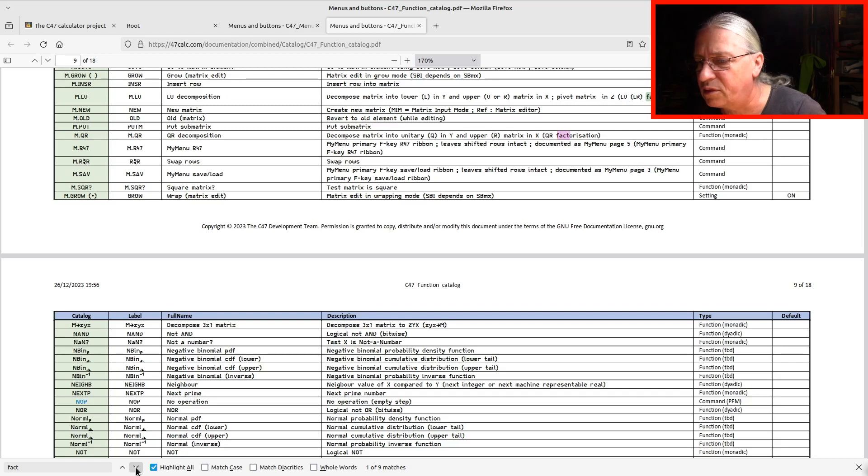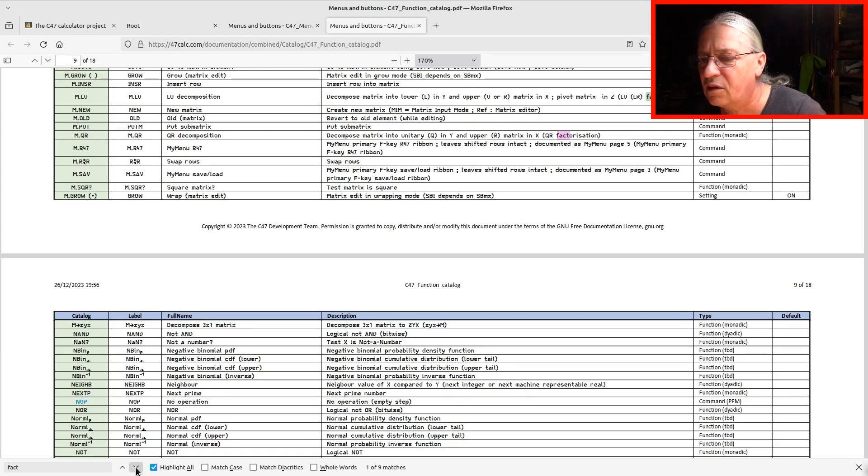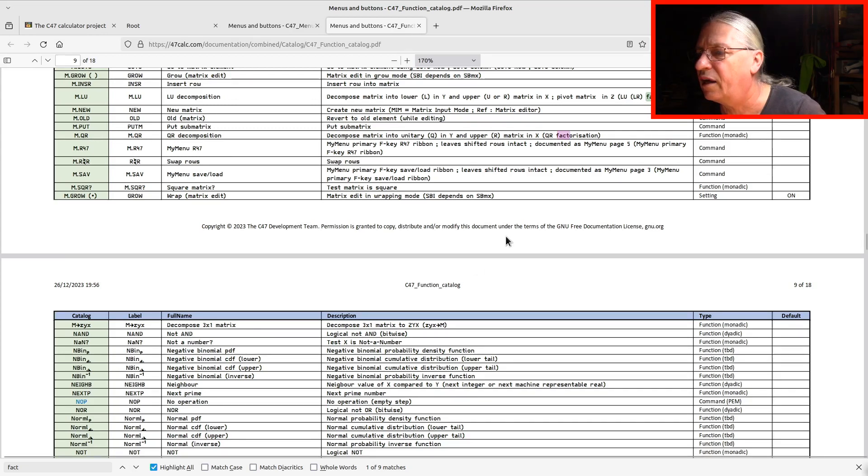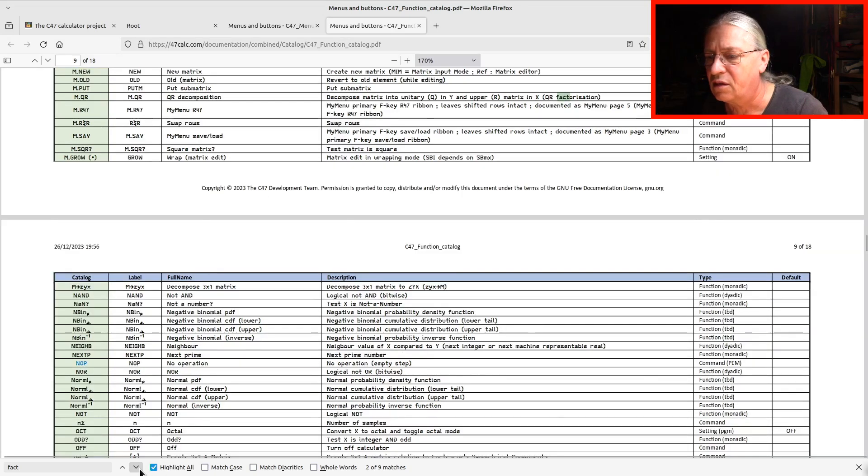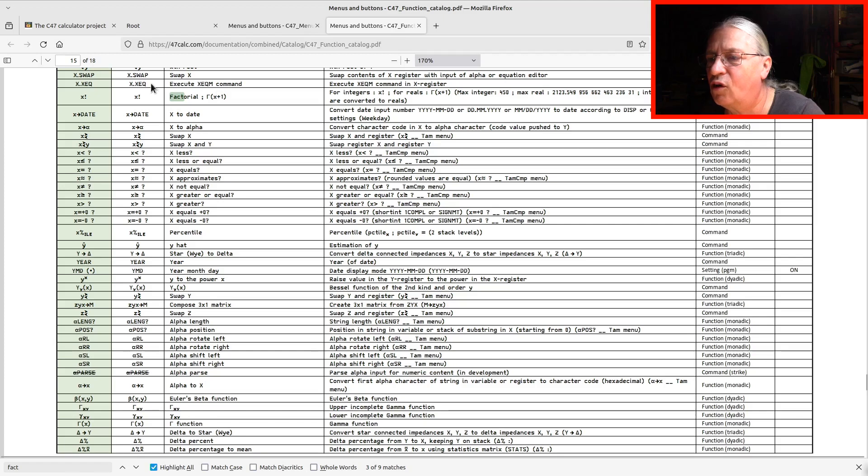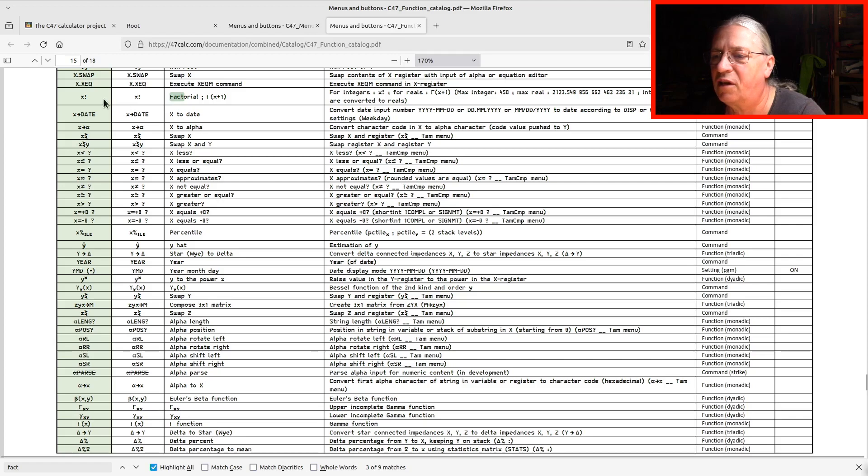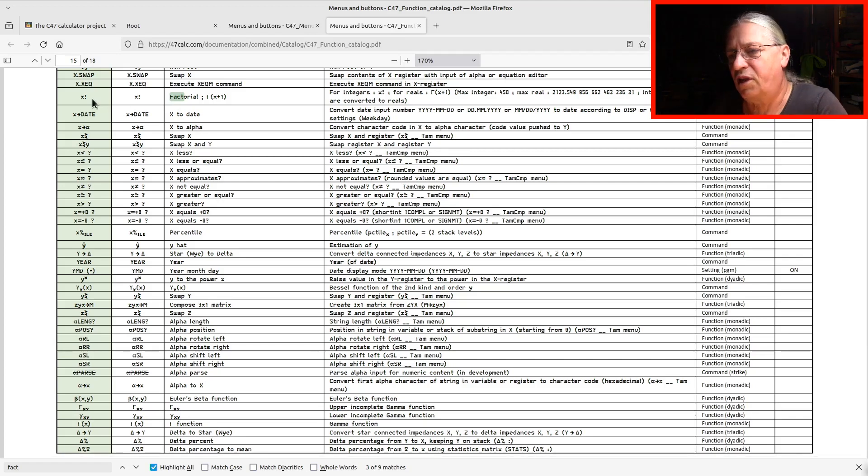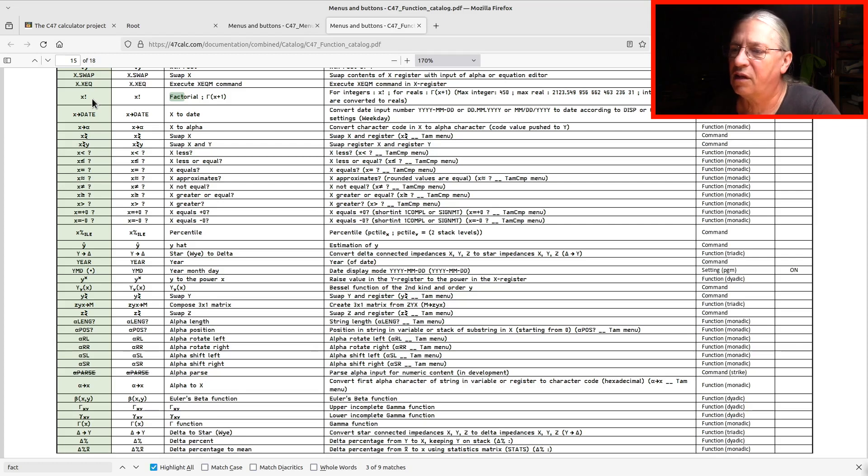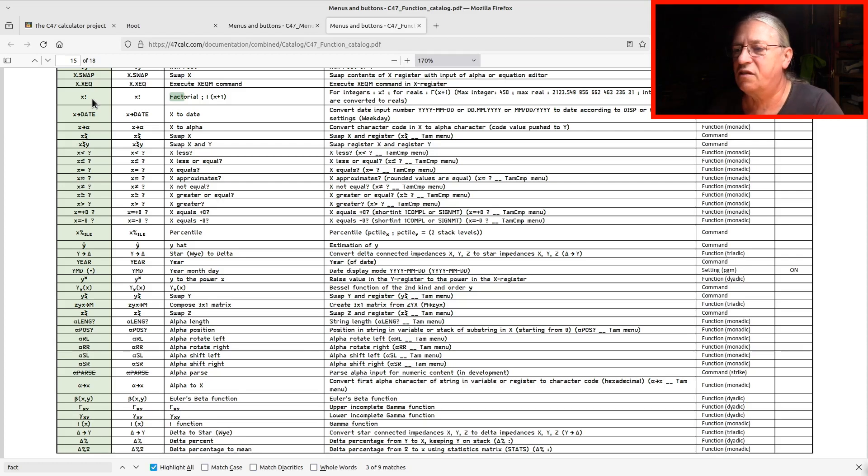Here we have factorization. That's not what we need. Now we are here. This is our factorial function. You see, it's nothing starting with an F. It's X exclamation mark. That's it.